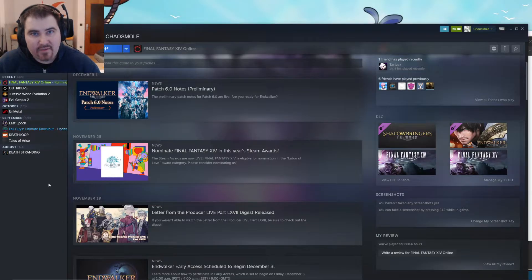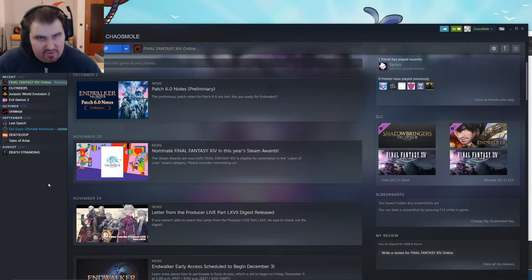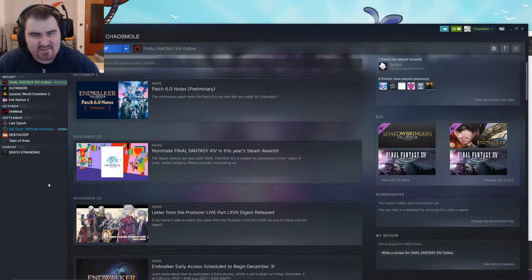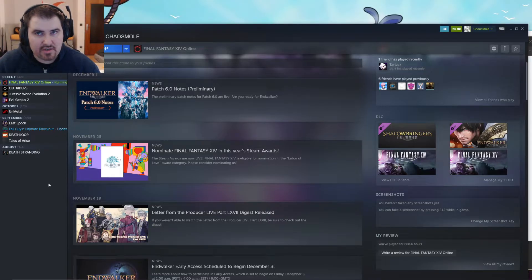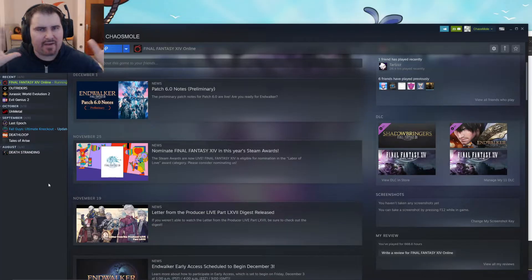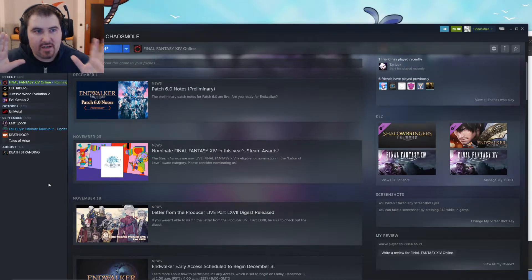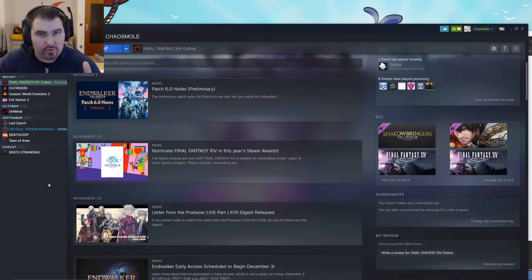Enter that one. And when you start the launcher again and you log in, it should download another 6 GB, which is the expansion. And then when you are in the game, the background should also be changed from Shadowbringers to Endwalker.